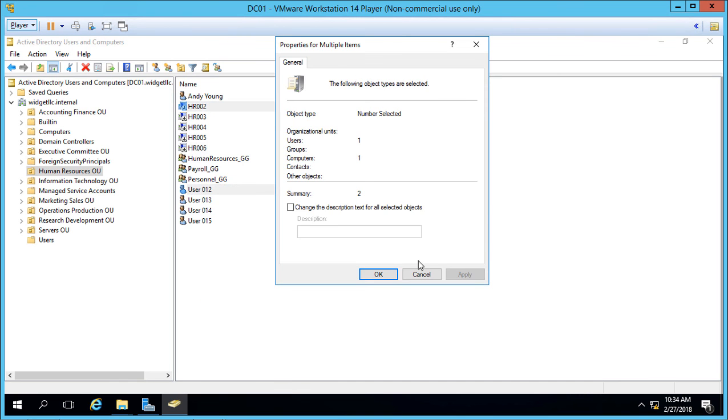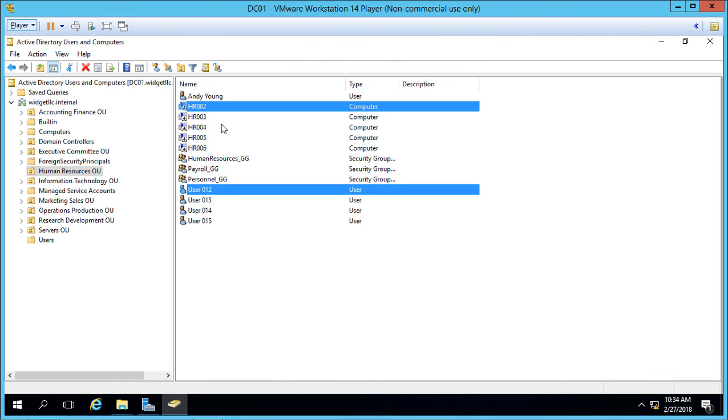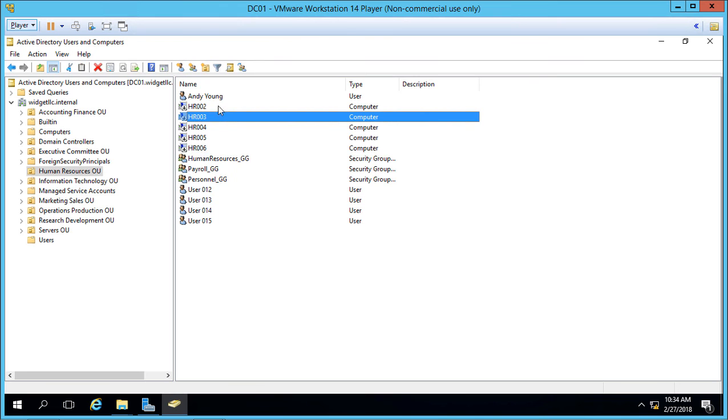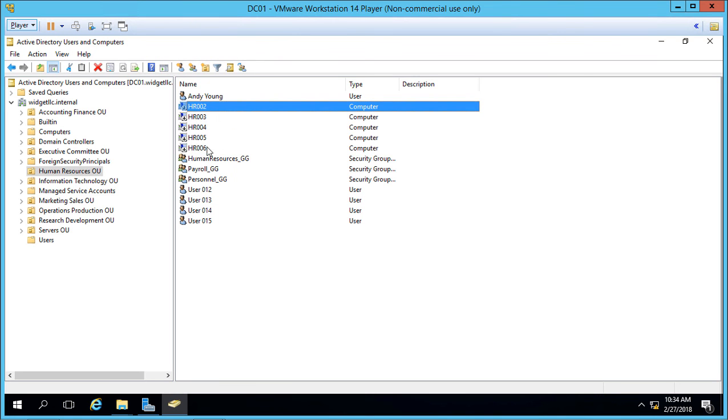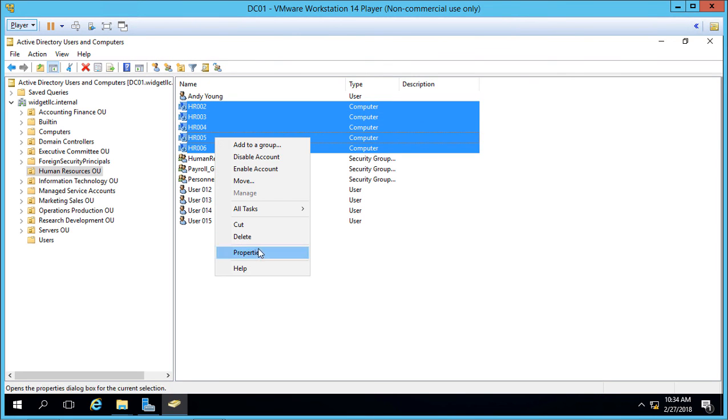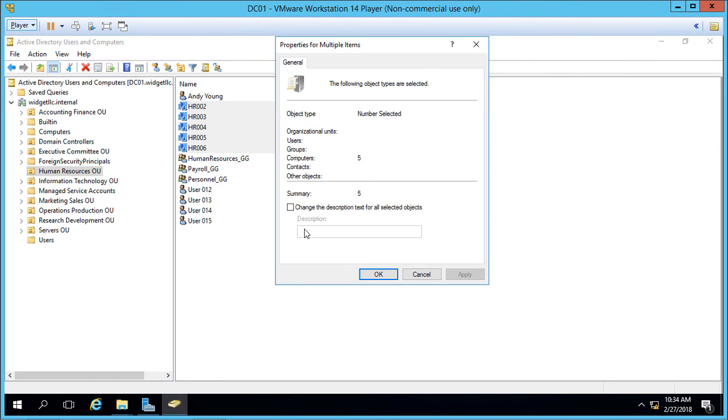You won't see the same options. However, if we just select Computers Only, let's go ahead and do that, and go to Properties, then we also only see just these particular objects.